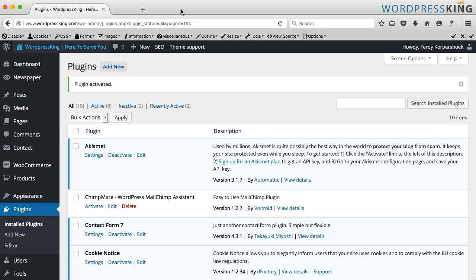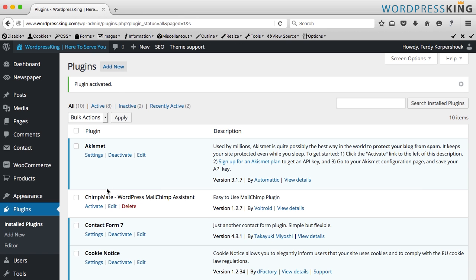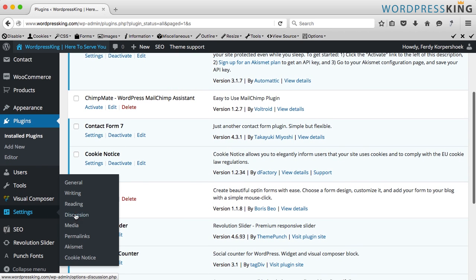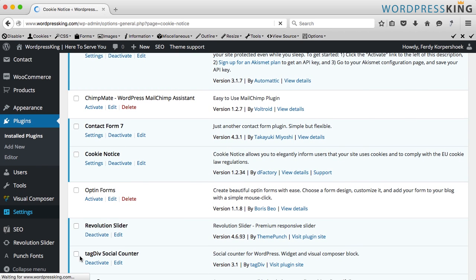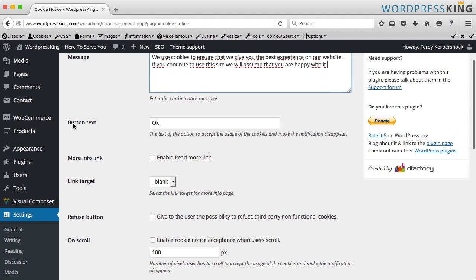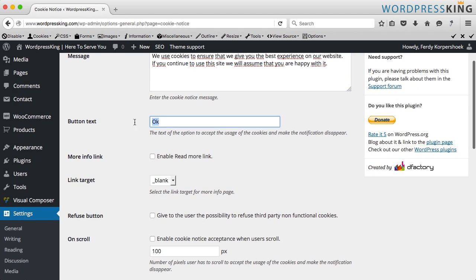If we want to change that, we can go to the cookie notice settings, or we scroll down and go to Settings > Cookie Notice. Here we can change the text. I leave it as it is and scroll down. I see button text — I can say 'no prop' or whatever you want. I give it as 'OK'.